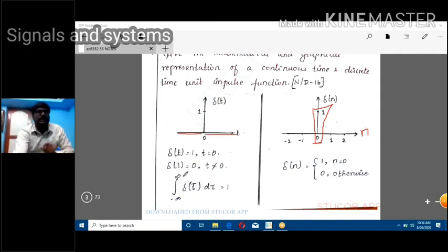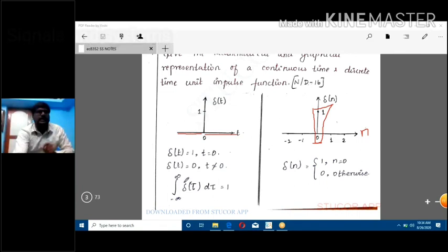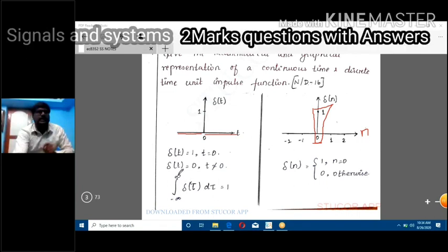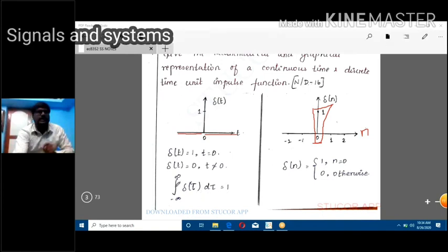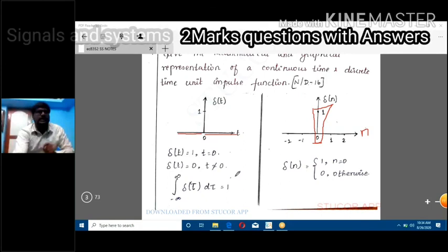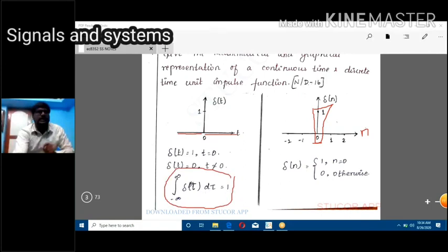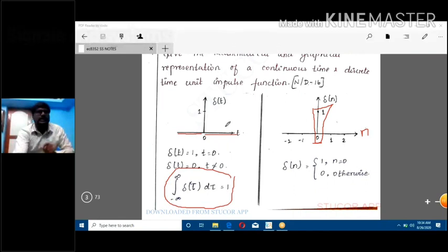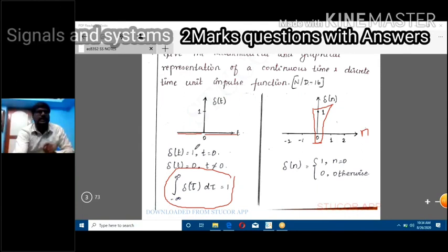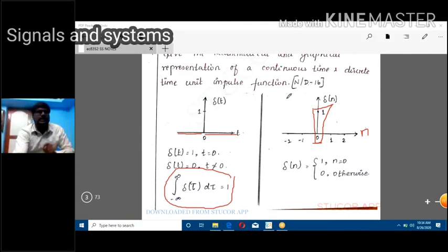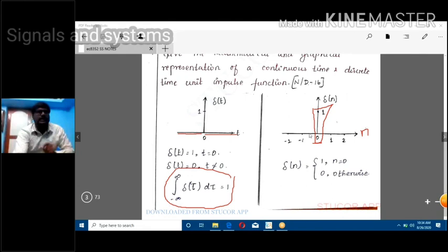For continuous time, the mathematical representation also includes: the integral from minus infinity to infinity of del(tau) d_tau equals 1. This integration of the impulse function always equals 1. This is the key difference between continuous time and discrete time impulse functions.